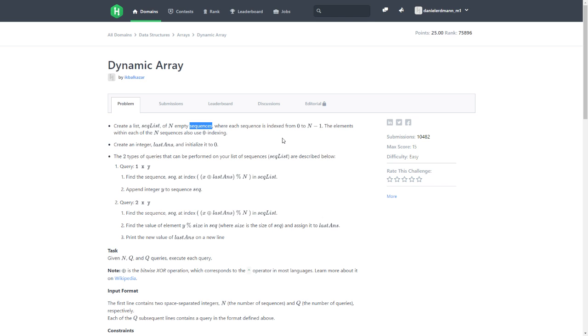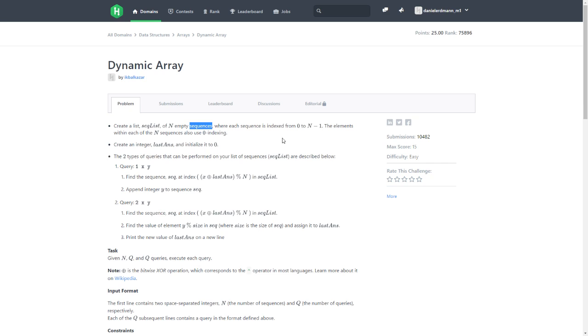The two types of queries that can be performed on your list of sequences are described below. First query: one X Y. Find the sequence at index X XOR lastAns. Is it an OR logical or? I don't know. Mod N.